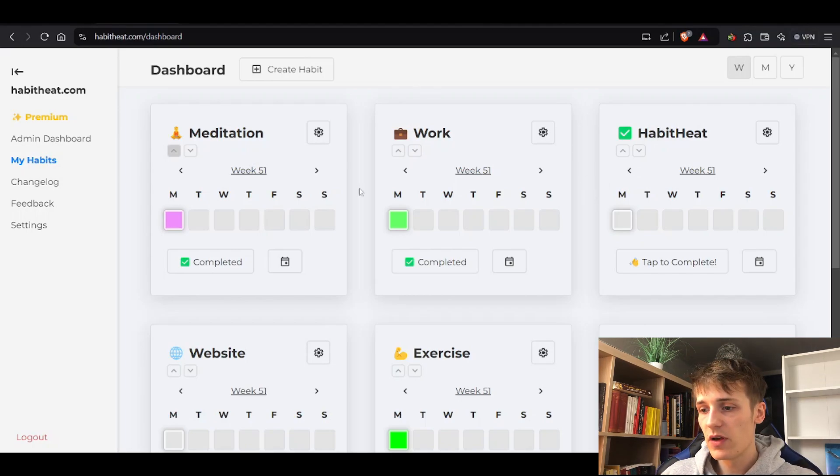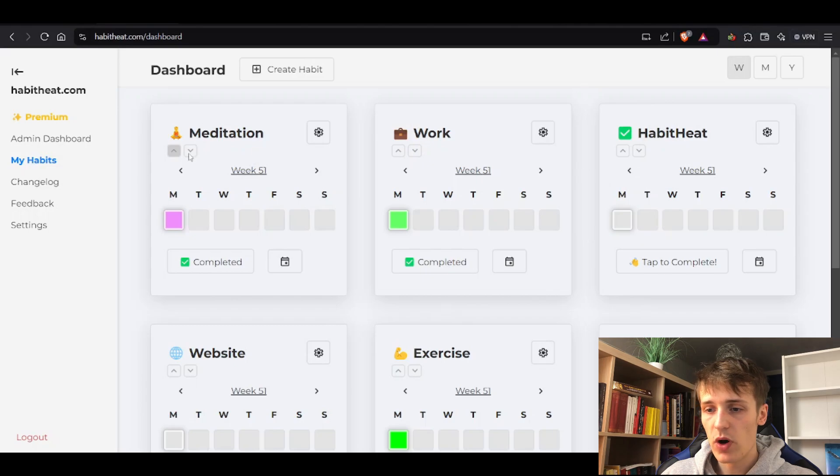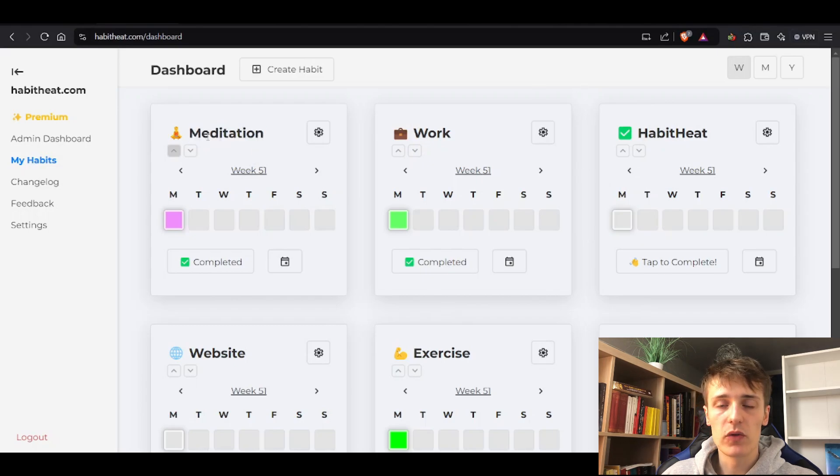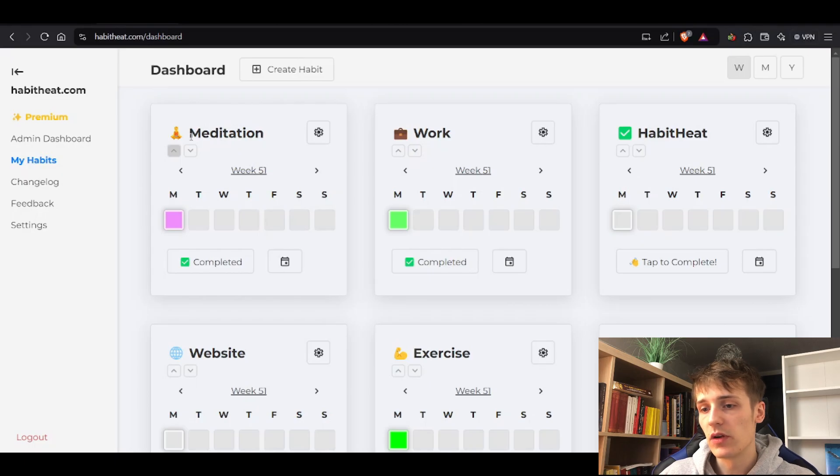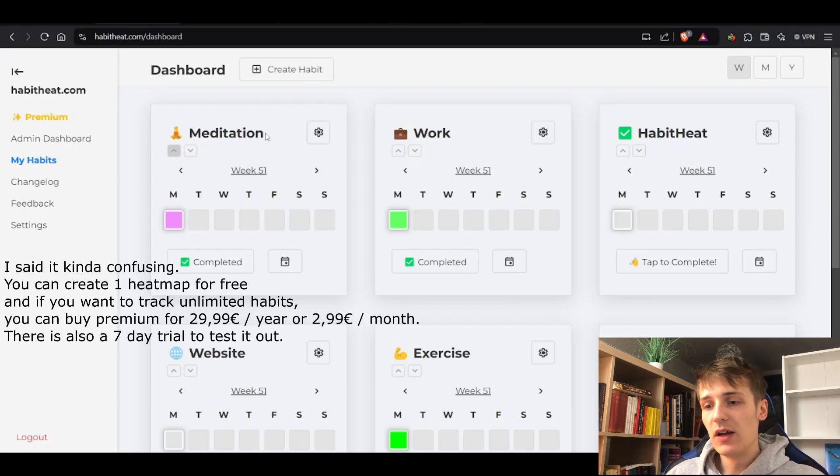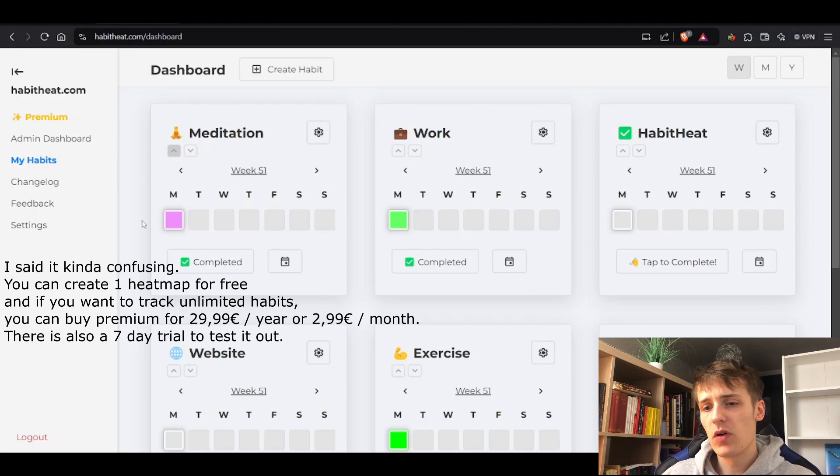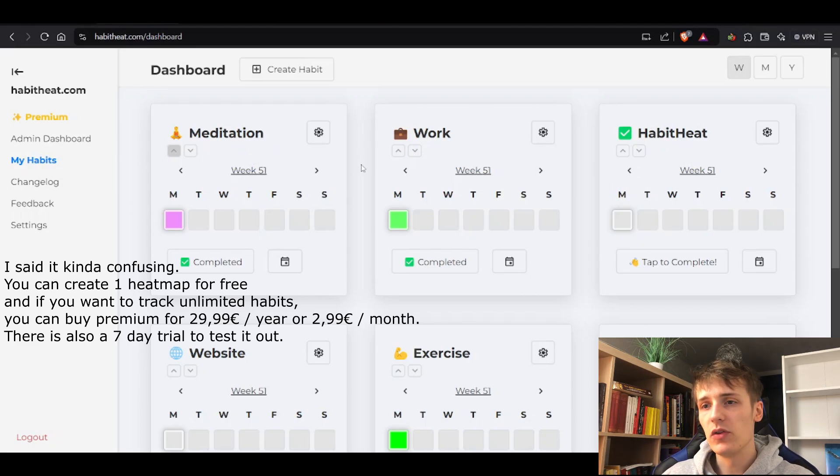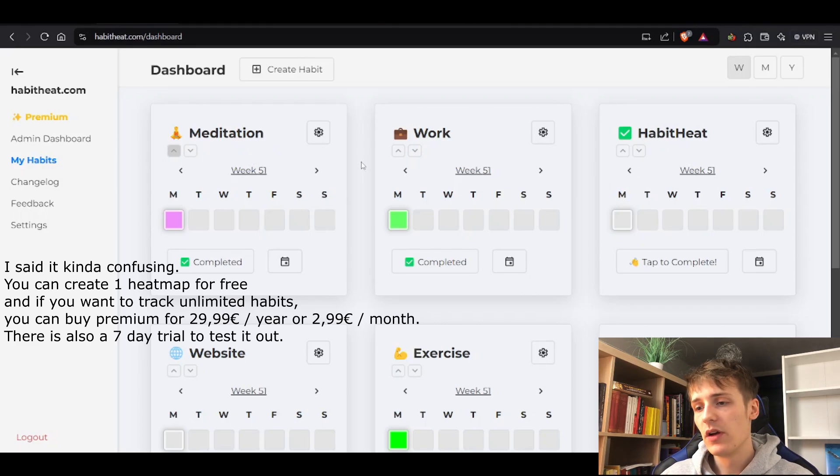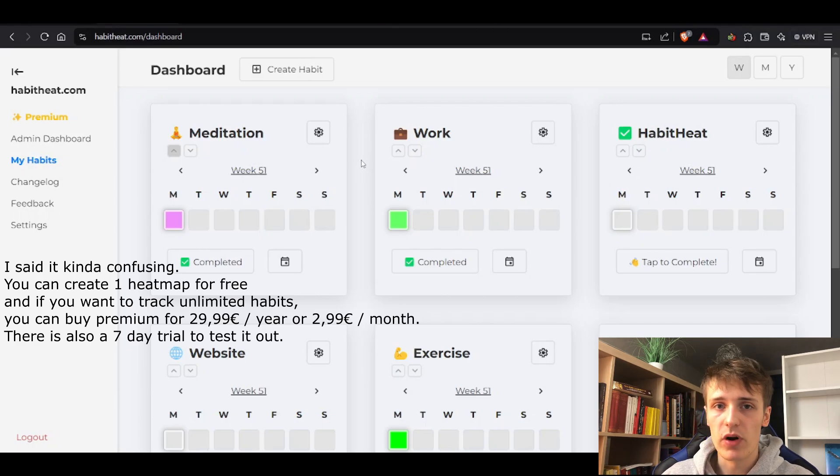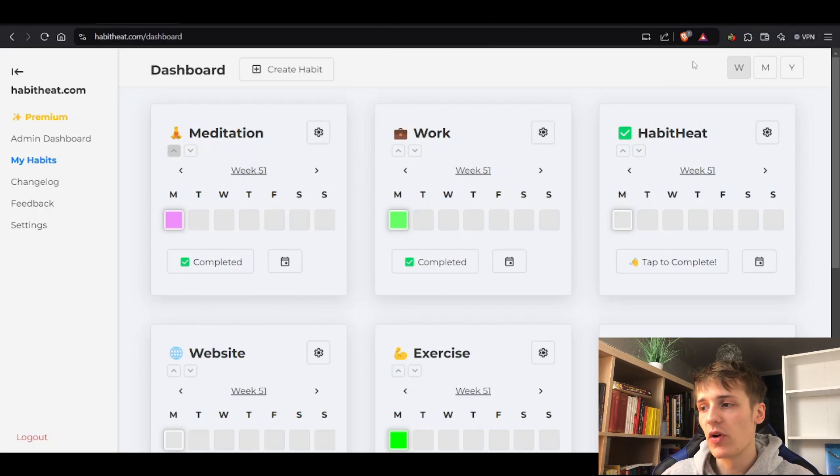If you're interested, it's free for one heat map, but you can try it out for seven days. If you really like it, you can support me by paying 2.99 euro a month or 29 euro for a whole year. I think that's an okay price for tracking your habits.